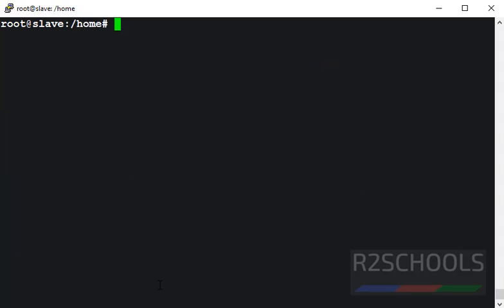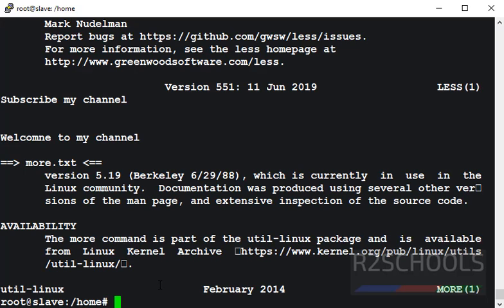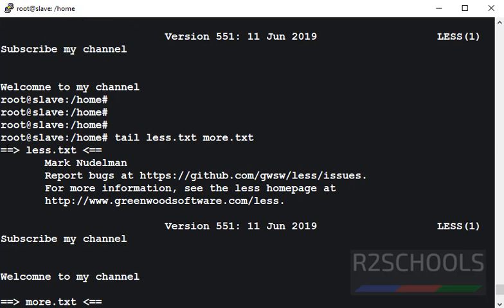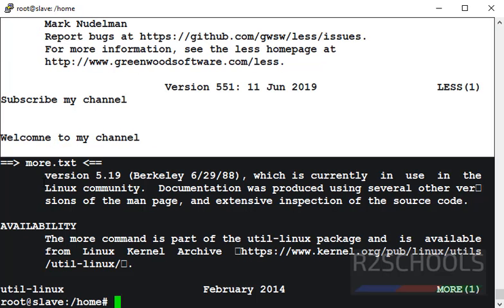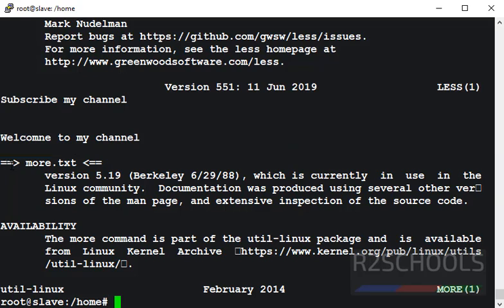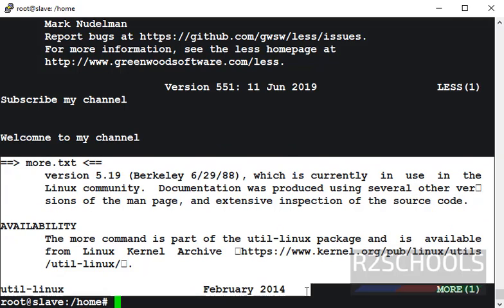Suppose if you want to view last lines of two files, then use the command tail, then provide the file names. It has printed first less.txt file information, and more.txt file info.